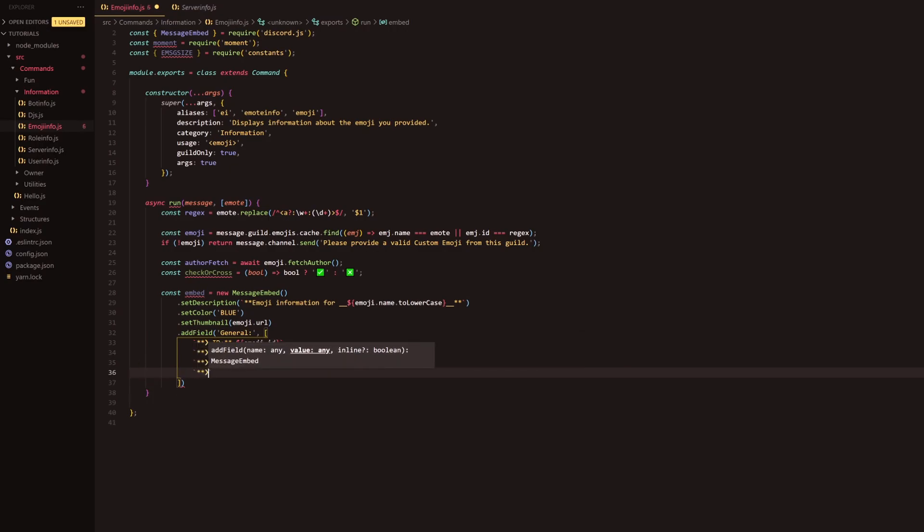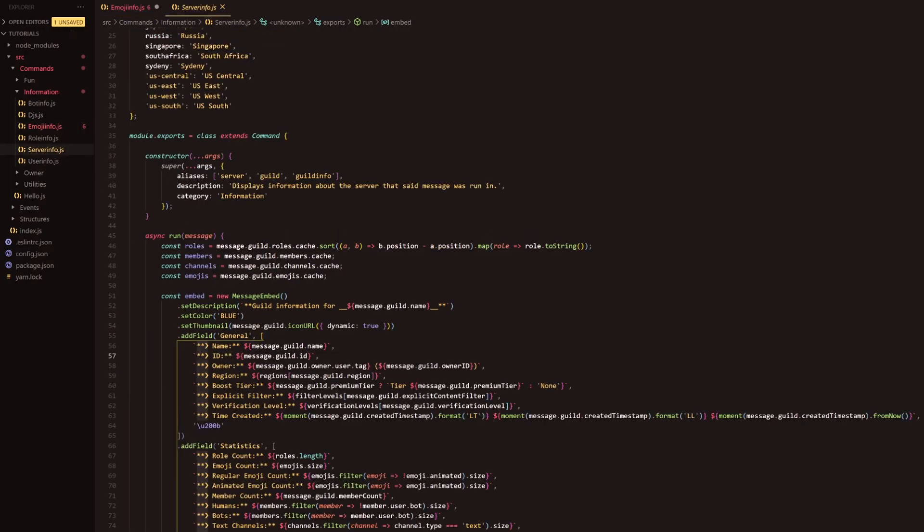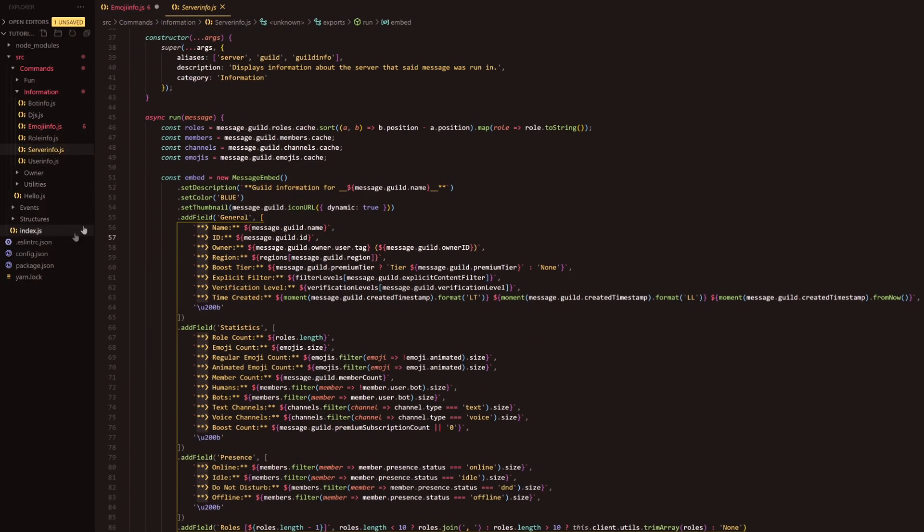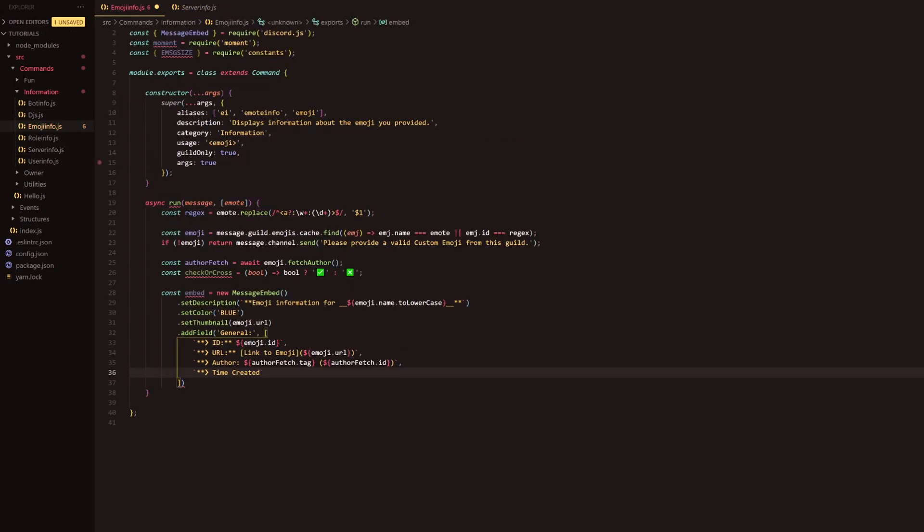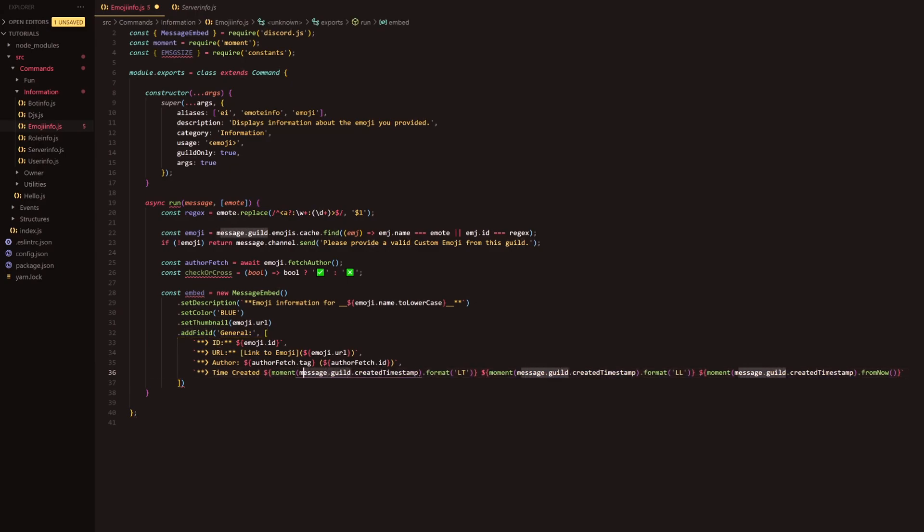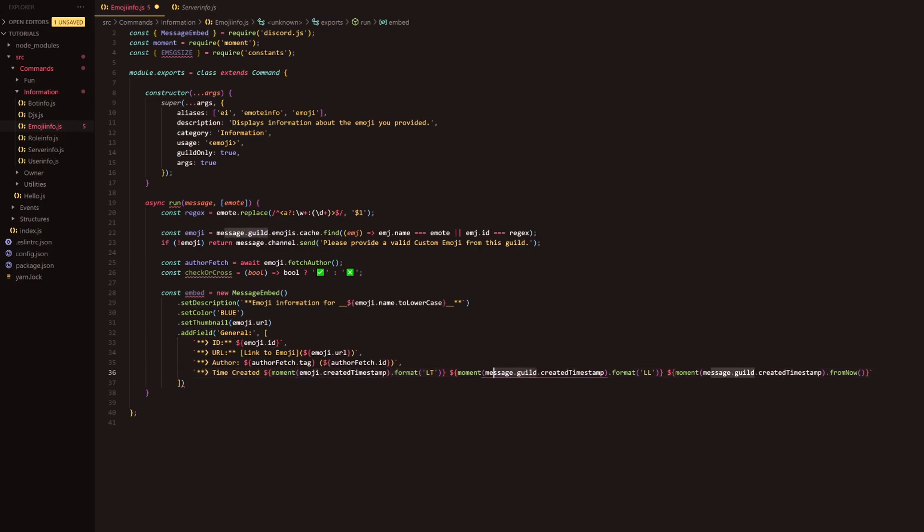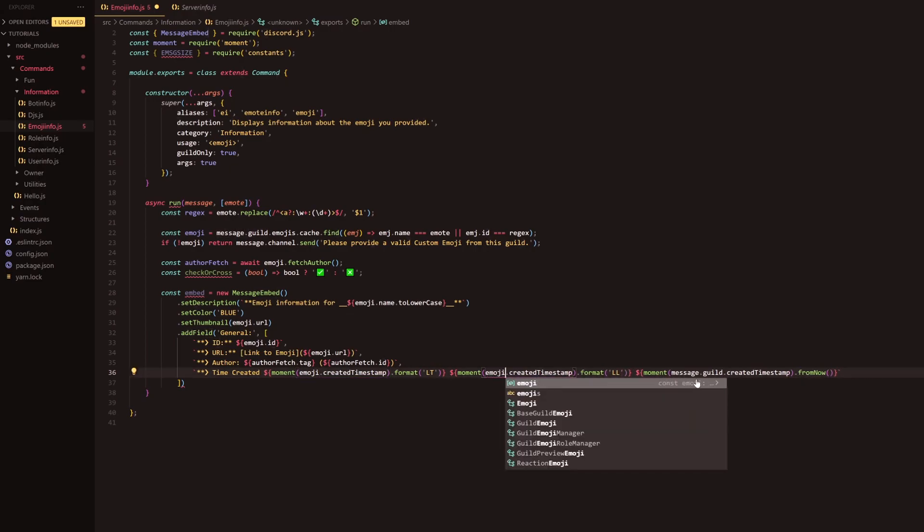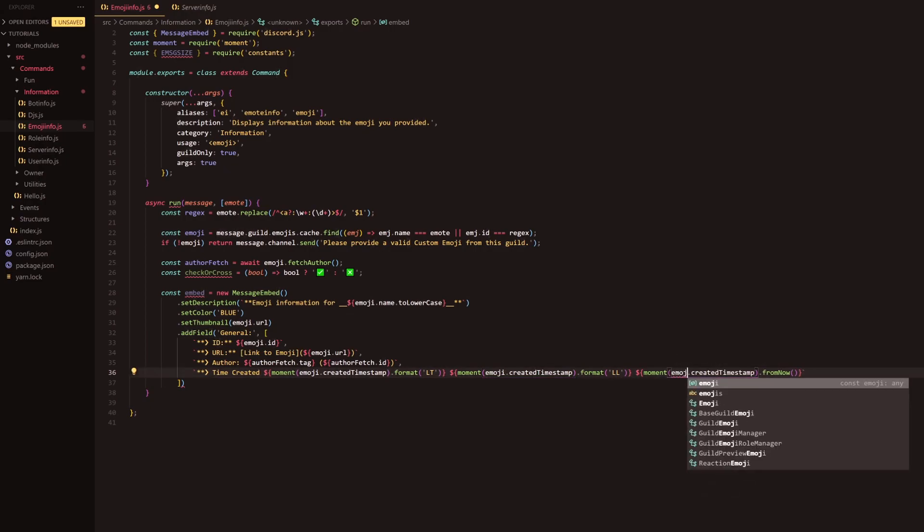Following this we're going to have the time created, so time created, but we're actually just going to head back into whatever command that we've done previously. For instance we've done the server info command in a previous one and we're actually just going to copy this because it's going to be the same format and it will save us a bunch of time. So what we're going to do here is we're just going to do emoji, and then we're going to replace this one as well emoji, and following that will be this one with emoji.